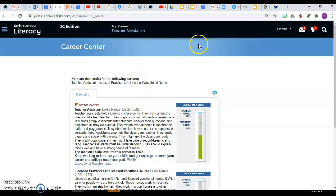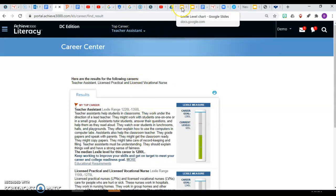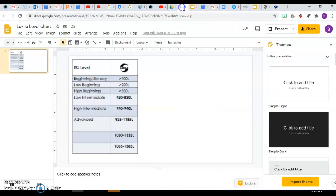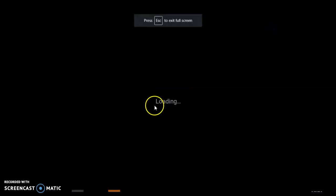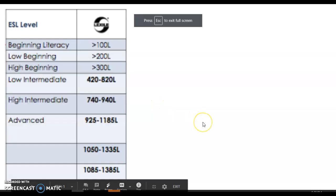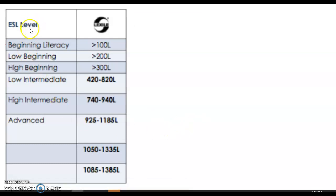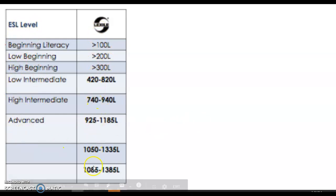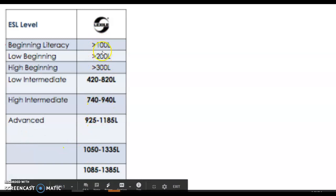Just to give you a little bit more context about what the Lexile level number means, here's a chart that can help. This is showing different categories of ESL level and how those compare to Lexile level ranges.